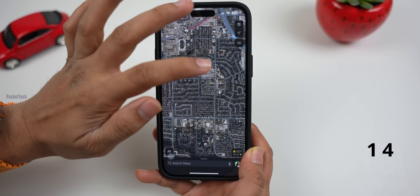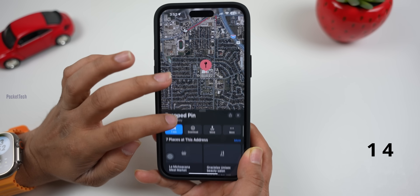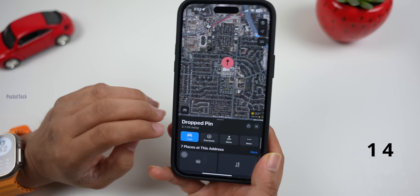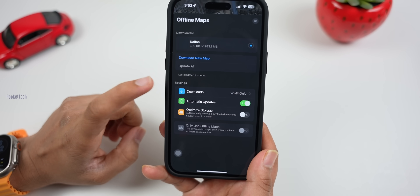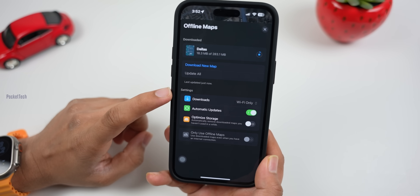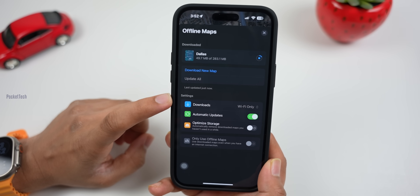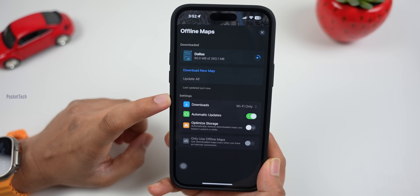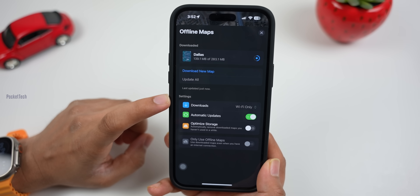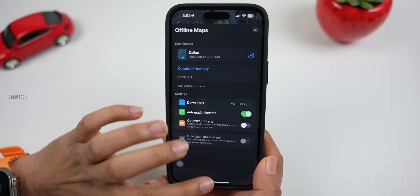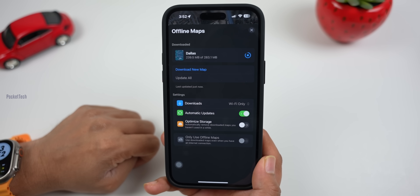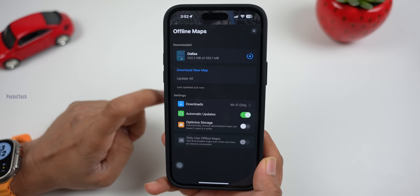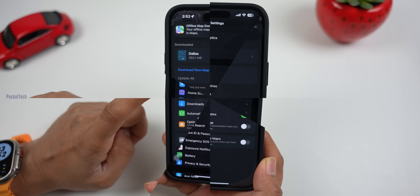Next, you can download offline maps in Apple Maps. If you don't have a network connection, you can use Apple Maps offline. You can download the map to your account and use it without a network. If you use Apple Maps, let me know in the comments.